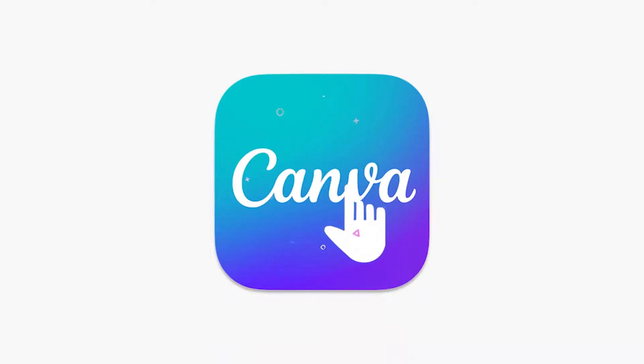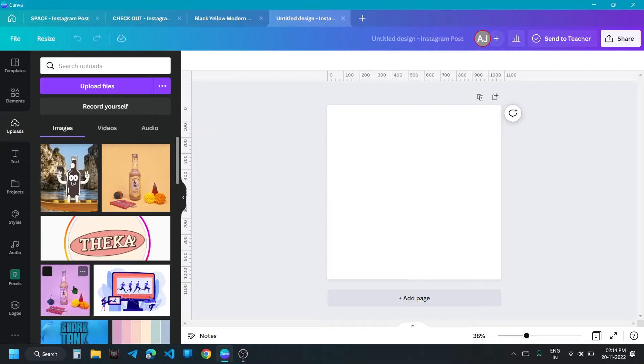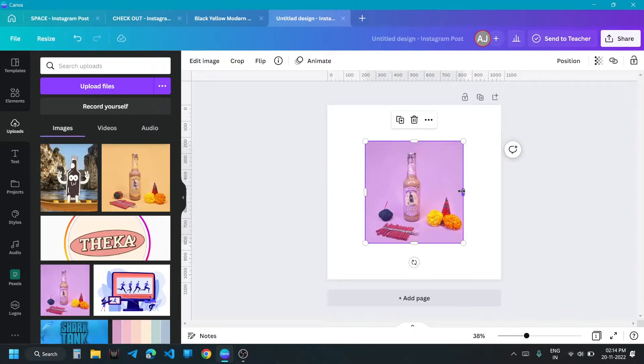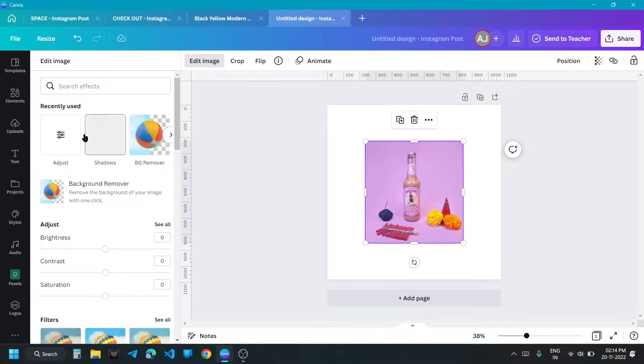Let's try writing. Take a square workspace, add a Theka coffee bottle.